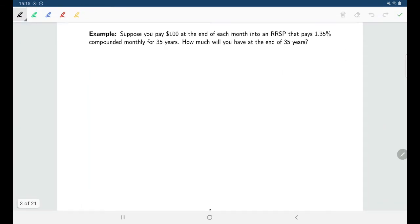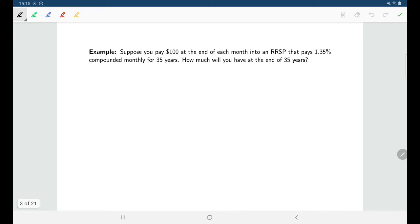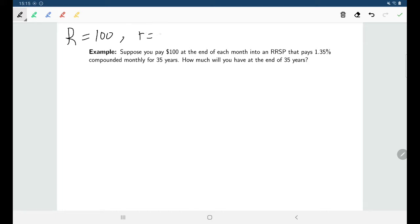For this first problem, we're making regular payments of $100 into an account paying 1.35% interest compounded monthly. Our regular payments are $100, the stated rate is 0.0135, interest is paid monthly so m = 12 times per year, and T our number of years is 35.